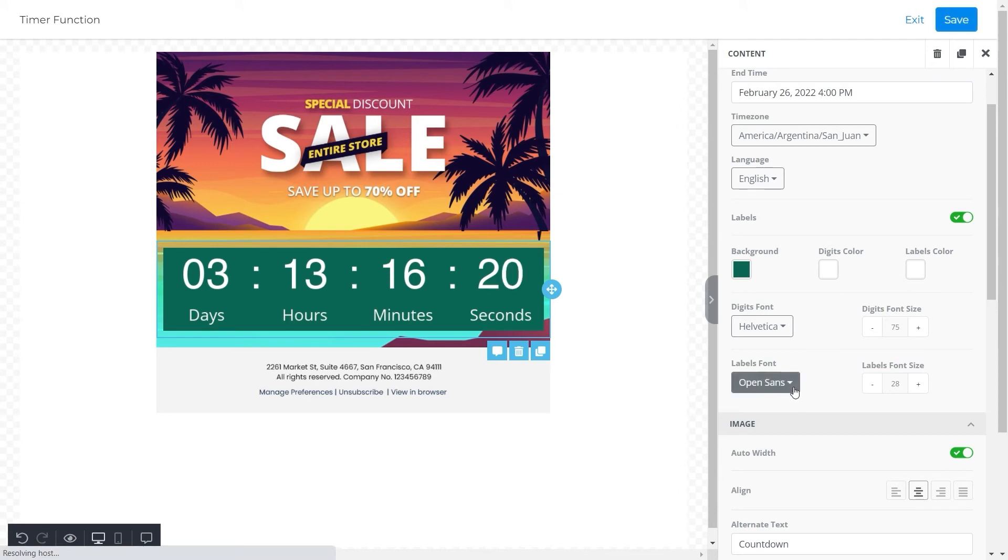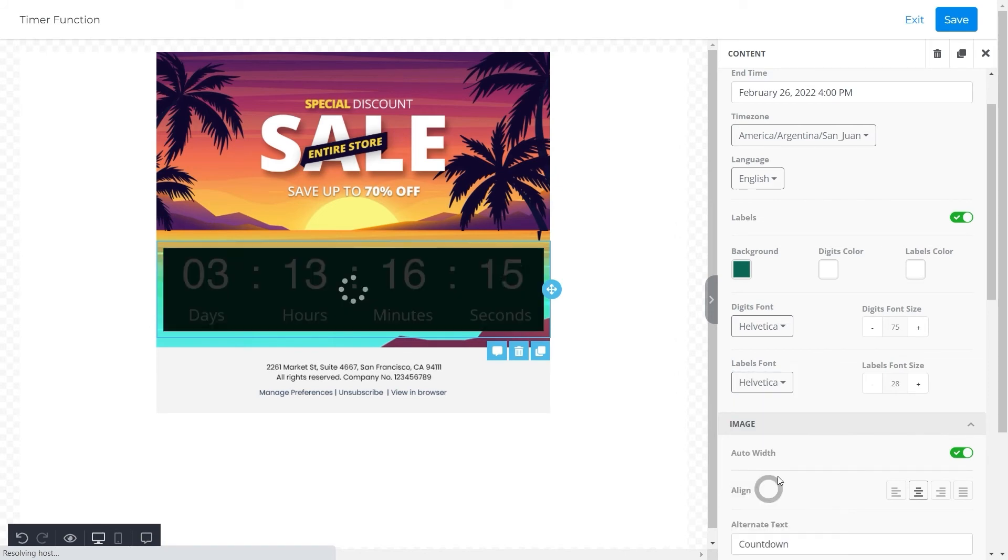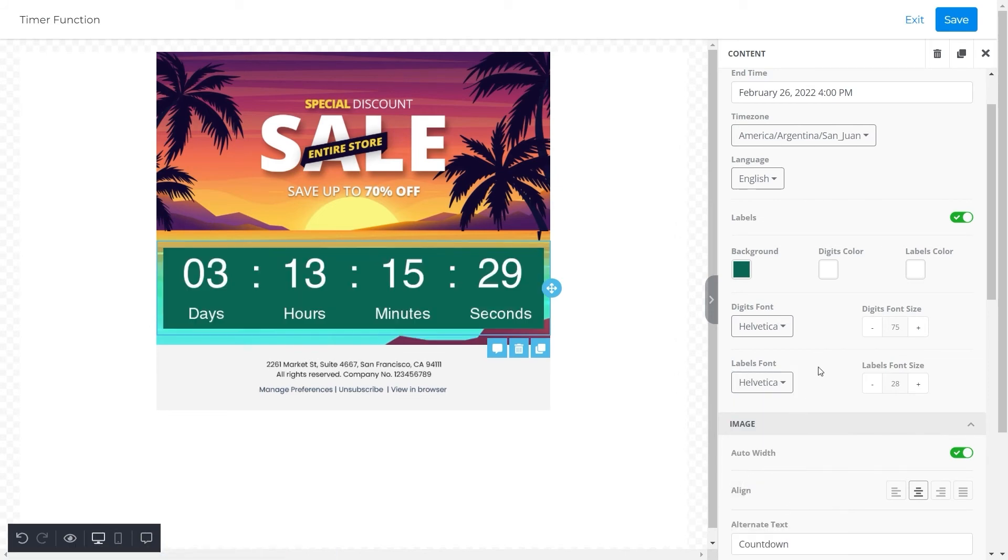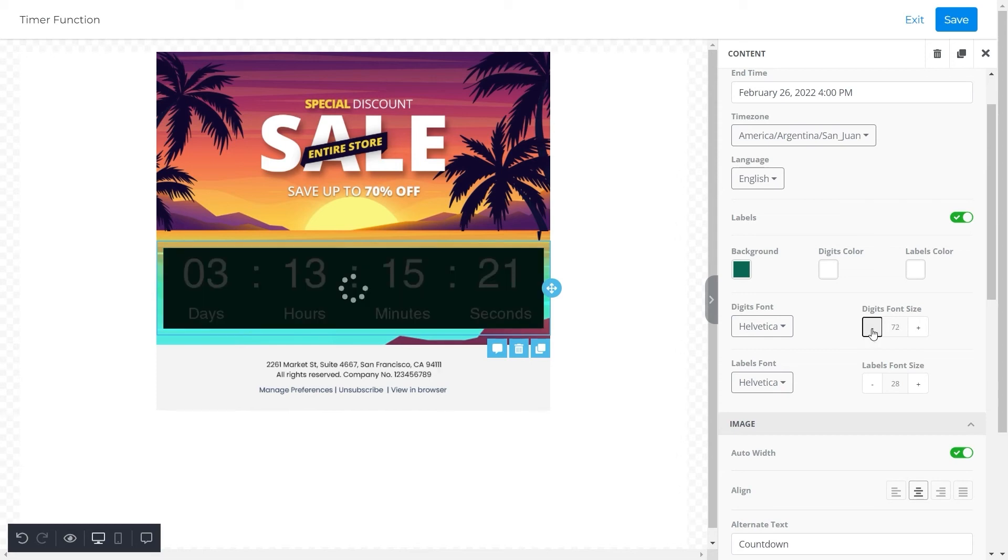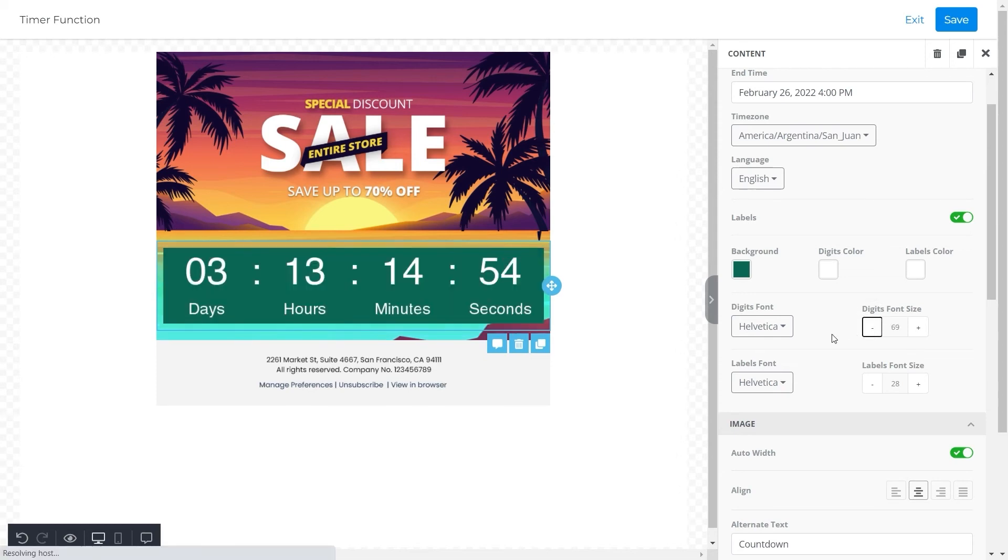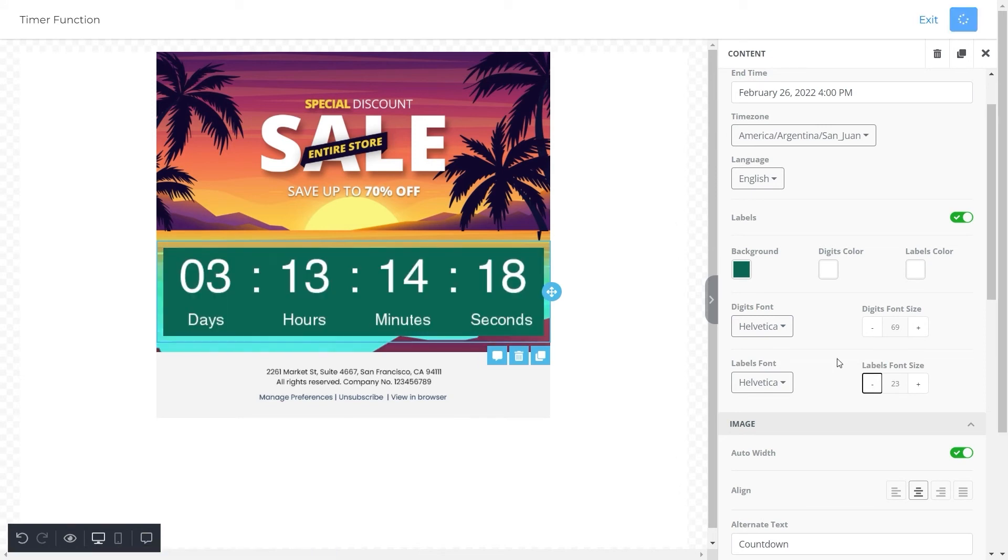Similarly, we want to change the font of the labels to Helvetica too, so we will click on the menu and choose that from the options. In the same way you can change the size of the digits according to your choice. To decrease the size, click on the minus button, and to increase it, click on the plus button.